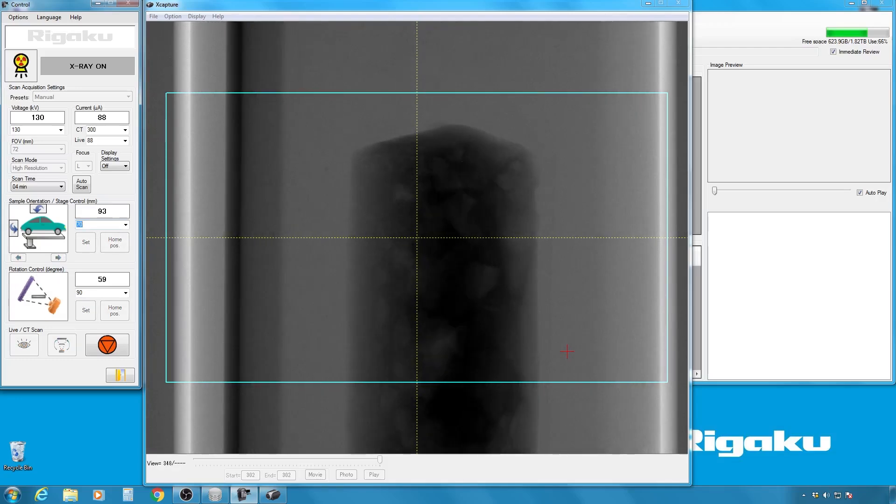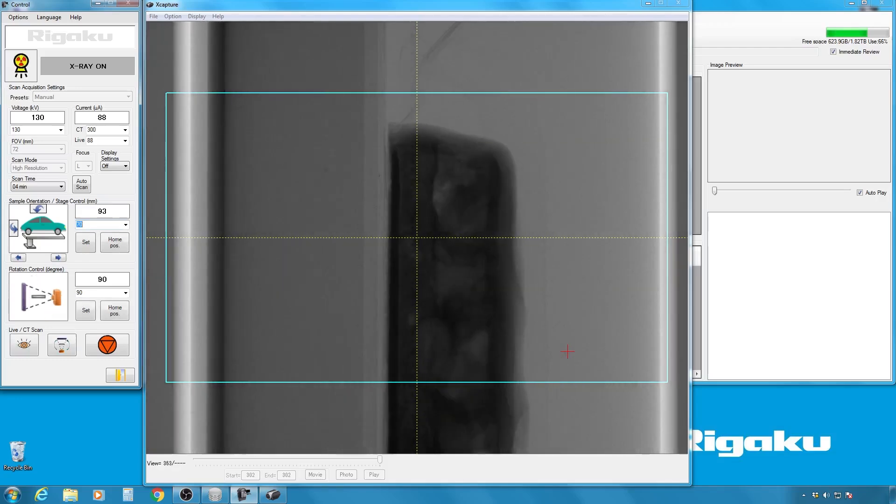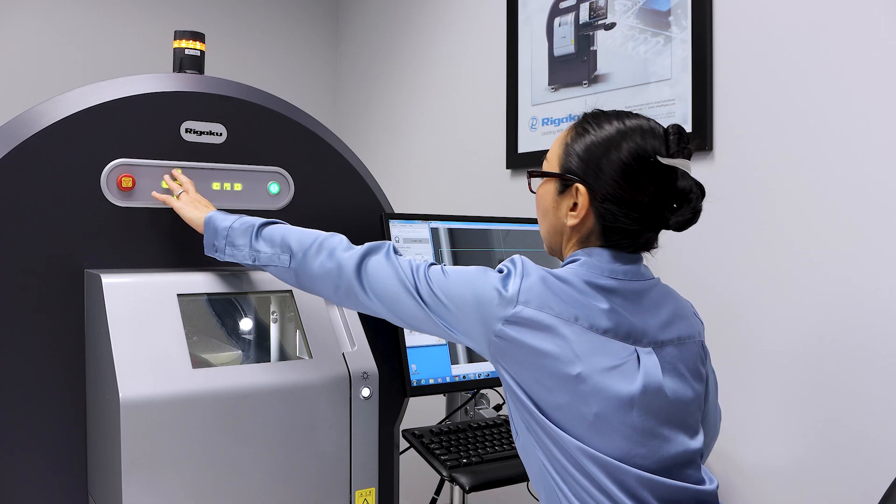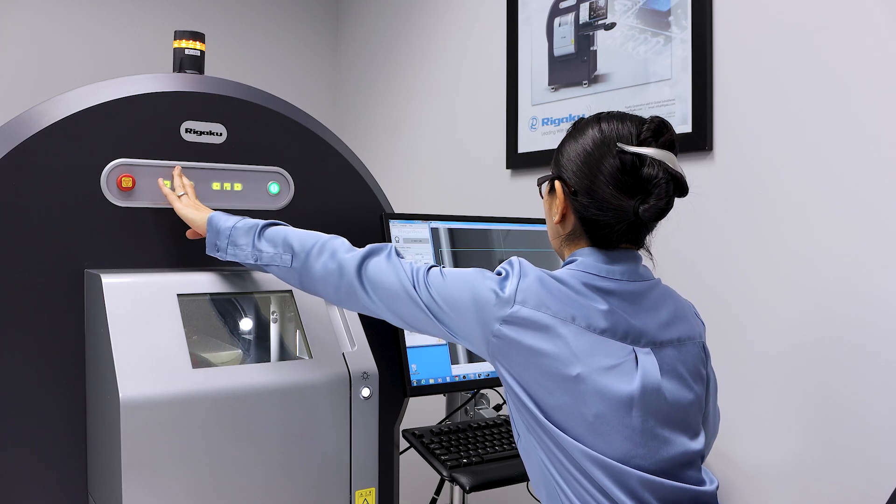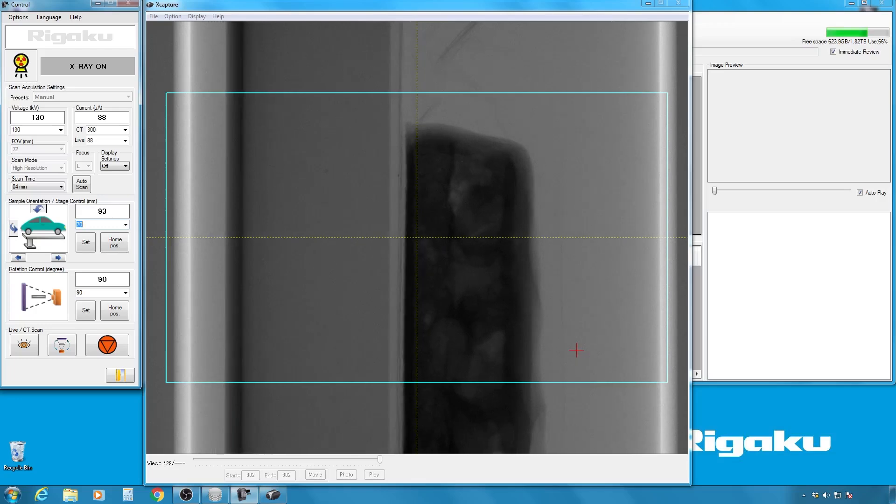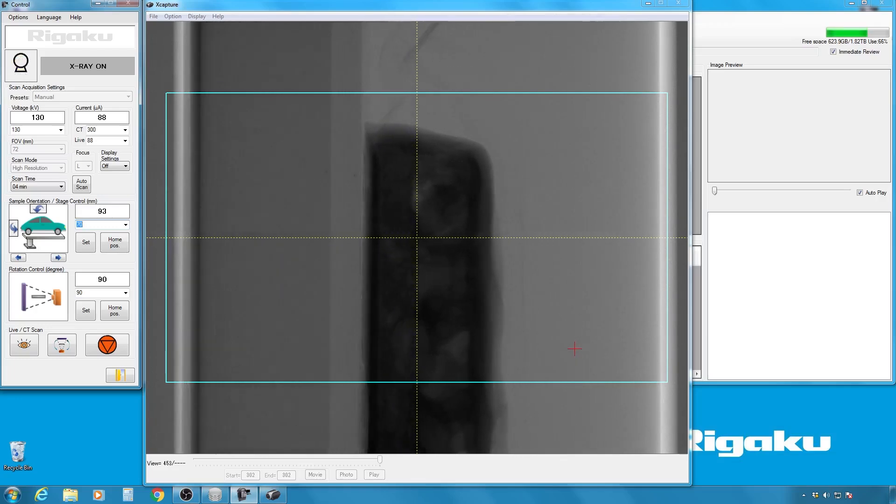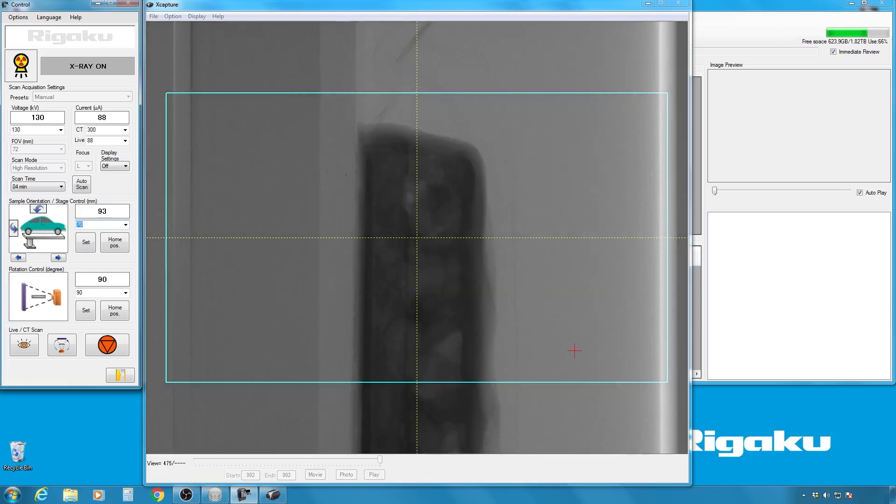So now we're looking at the sample from the side. It might look like the sample is rotating, but it's not. We're rotating the X-ray generator and the detector. So let me get the height right. So that looks about the center, okay?